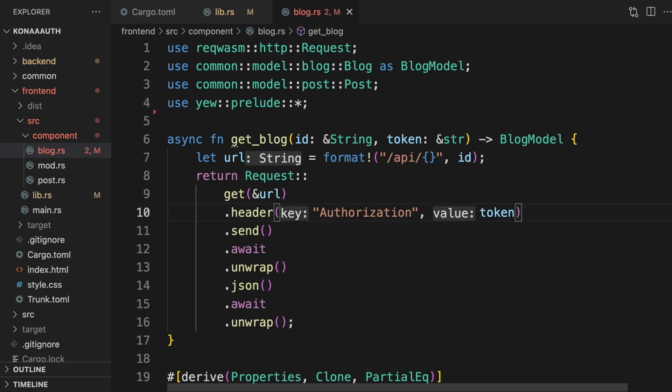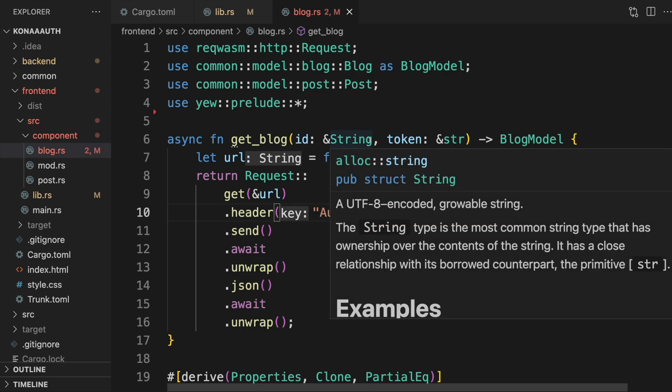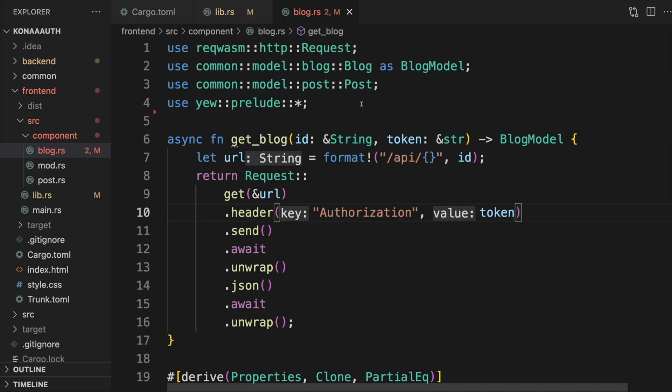For the sake of brevity, we'll omit the error handling for now by calling unwrap. Technically, we should be prefixing the token with the string bearer, but we'll omit that for brevity as well for now.